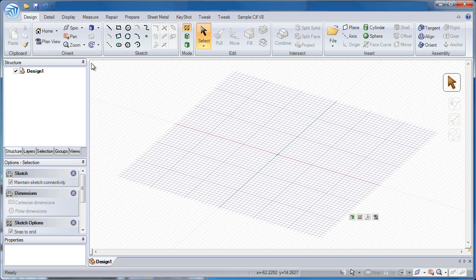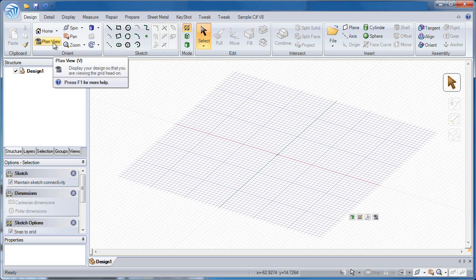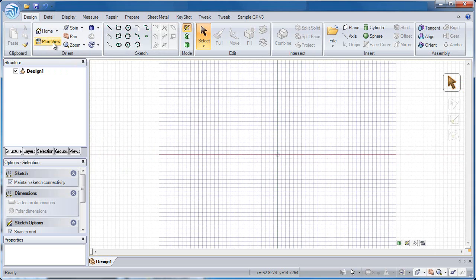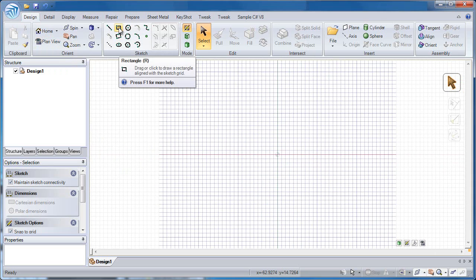Now to start off with a sketch I generally like to look at my sketch in a plan view. That means a view parallel to the sketch plane where I'm on. Let's start off by creating a rectangle.